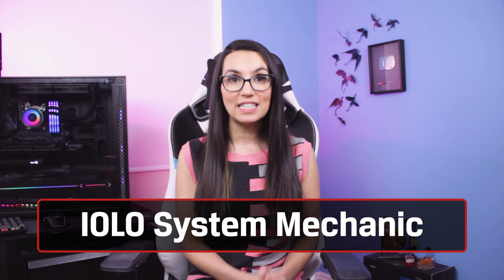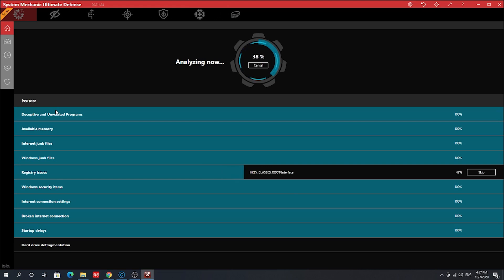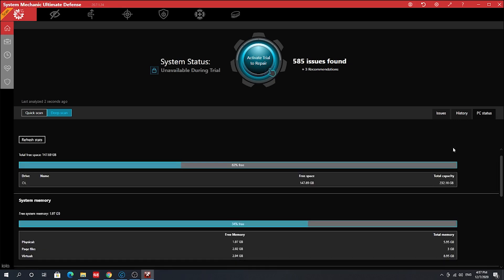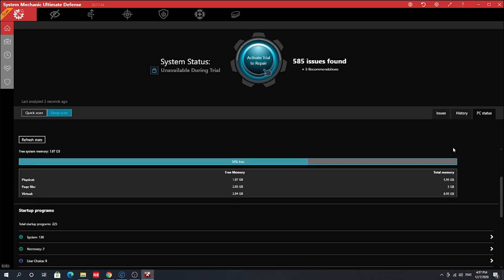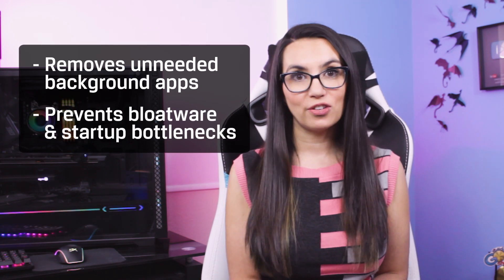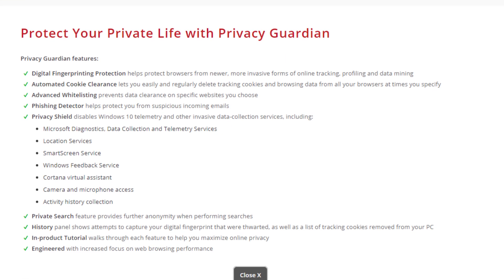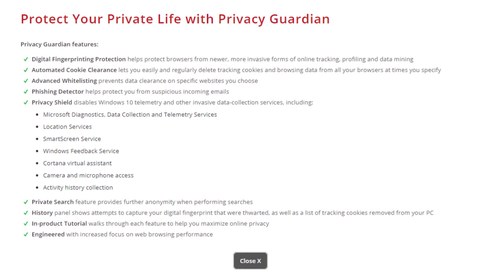Another tool if you're looking for something a bit more robust is Iolo System Mechanic Ultimate Defense, and this one goes way beyond monitoring. System Mechanic is an all-in-one PC optimization software that can scan and remove junk files, broken shortcuts, temp files, and useless registry entries. It's super intuitive with an easy-to-understand interface and will not only monitor, but actually optimize your CPU, RAM, and storage drives for you. It eliminates unnecessary background apps and prevents bloatware and startup bottlenecks to make everything run super speedy, and even includes a privacy guardian and other system defense features to monitor your browsing habits, delete tracking cookies, warn you about suspicious emails, etc.